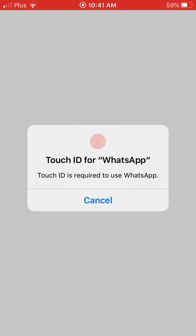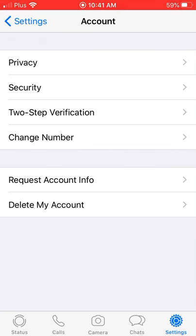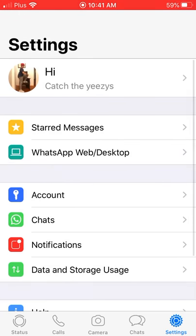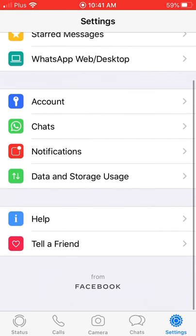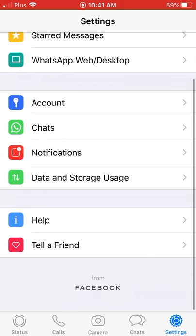As you can see, I already have it enabled, but what you do is go into the Settings.